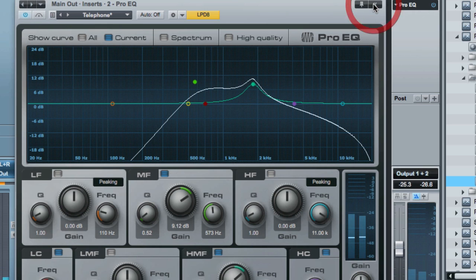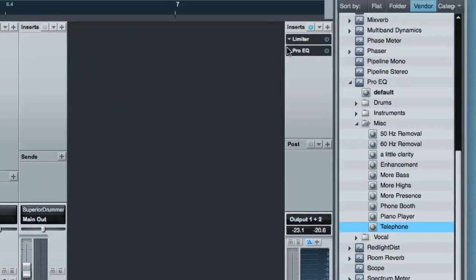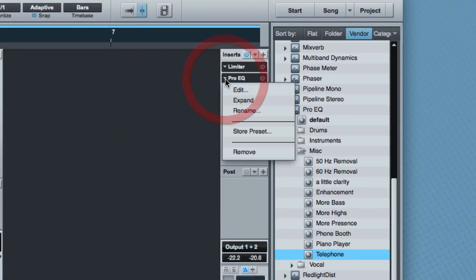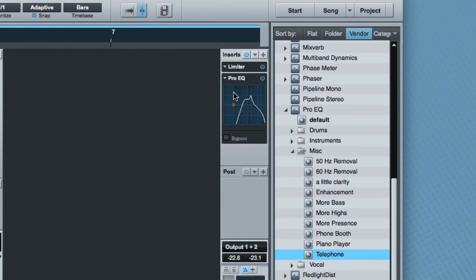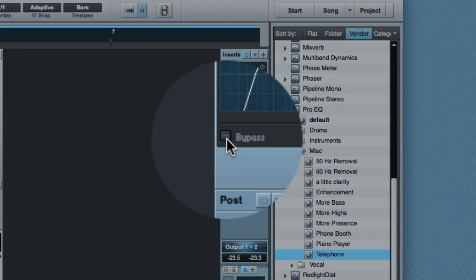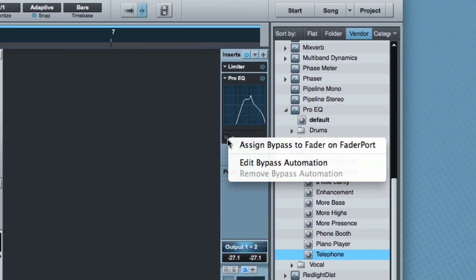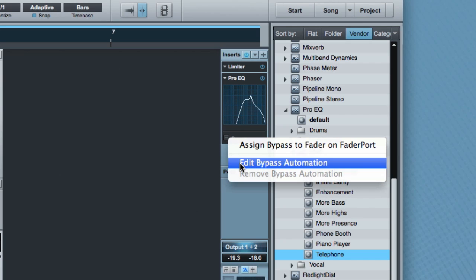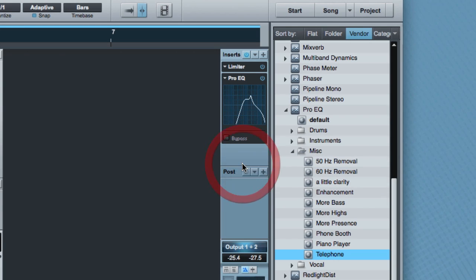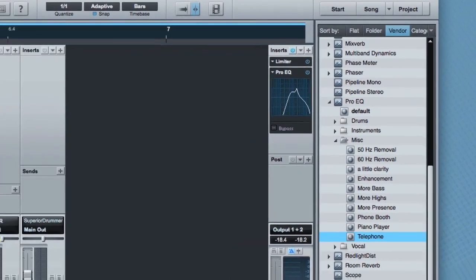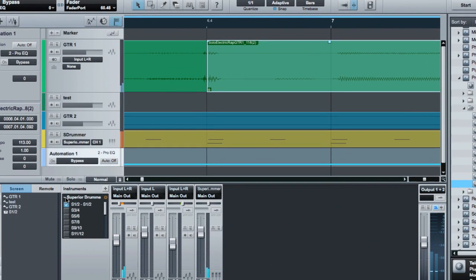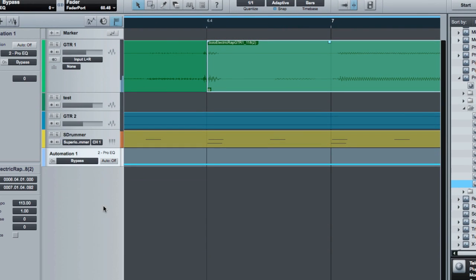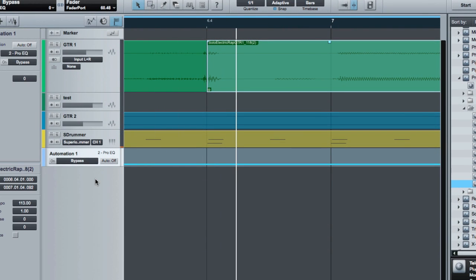All right, I'm going to close the main plugin and we'll go to the expanded view here. So I'm going to right click right on this button to set an automation lane for editing the automation. So it says edit bypass automation. And what this does, if I go back to the main arrange view, let me just stop that a second, is it sets up an automation lane for my master output.